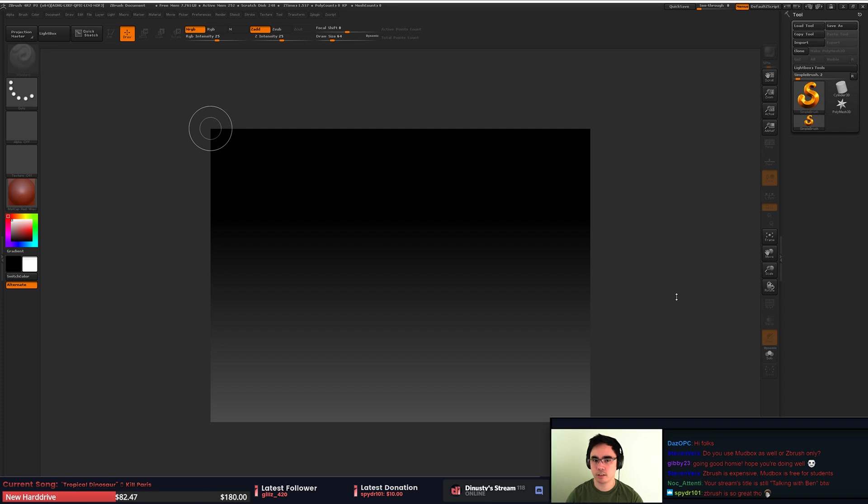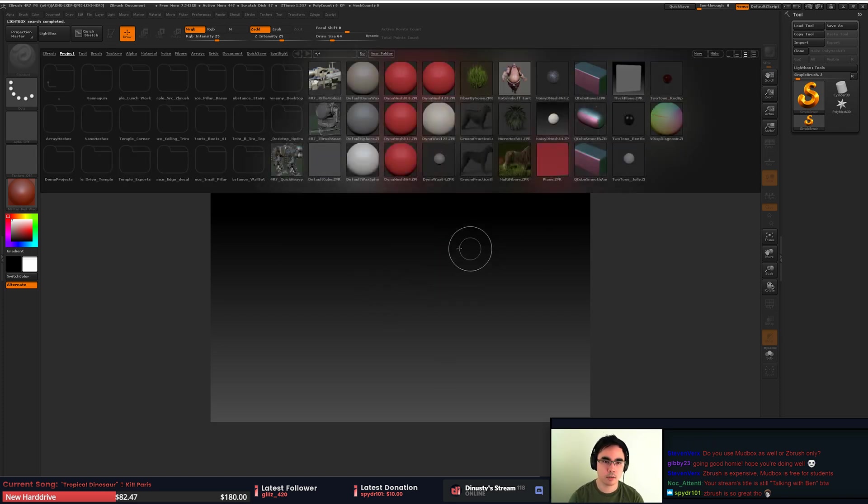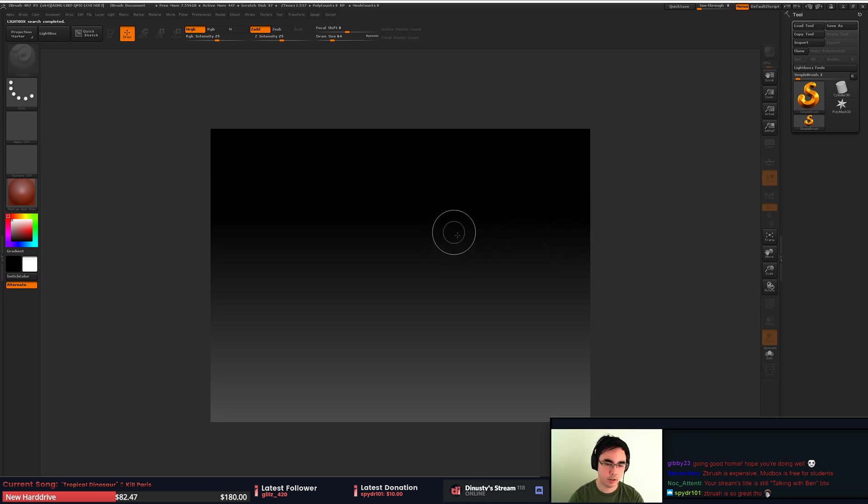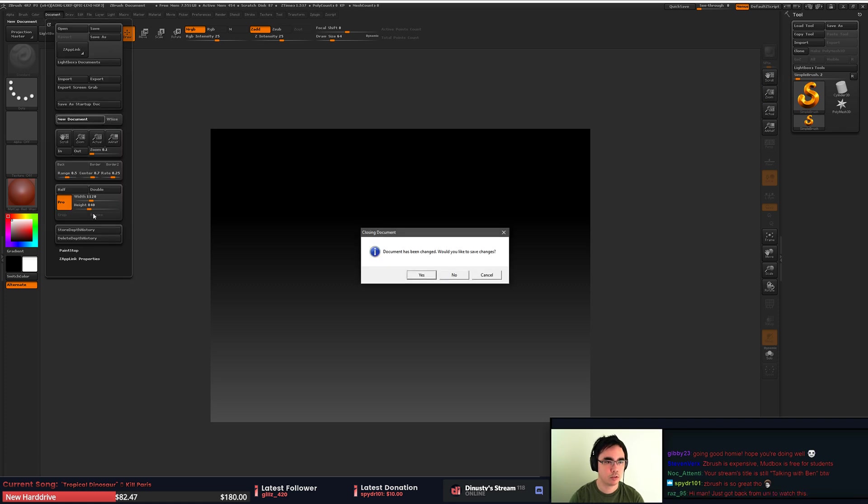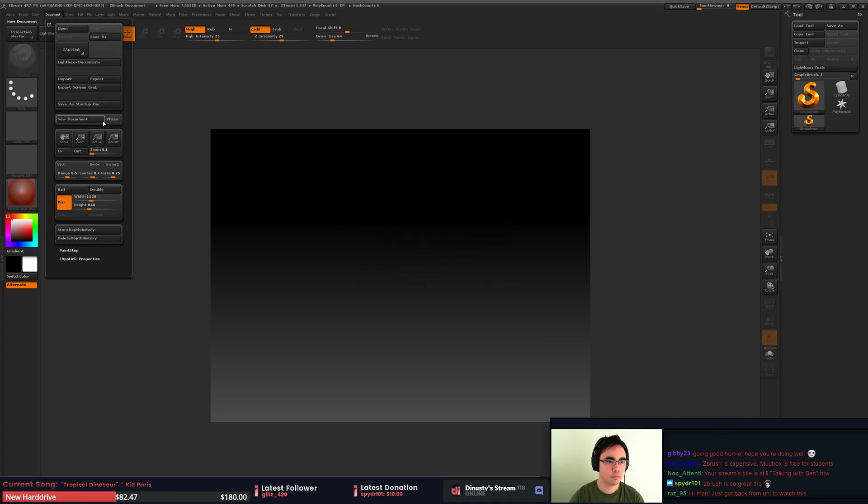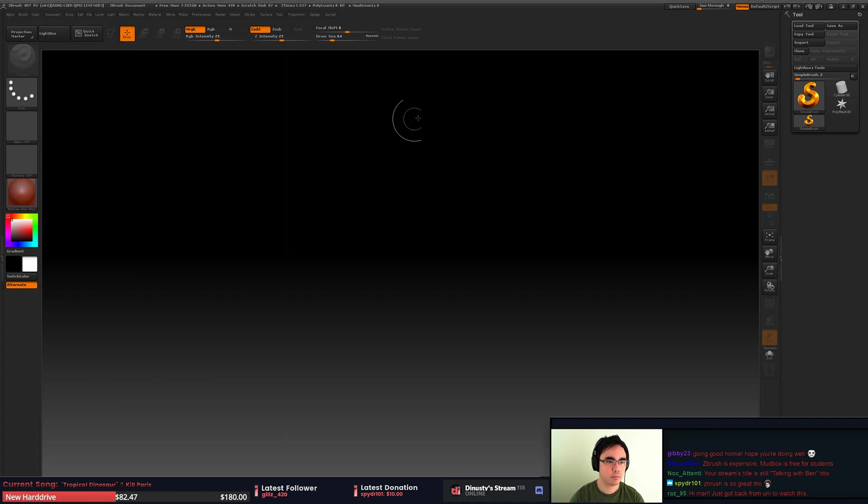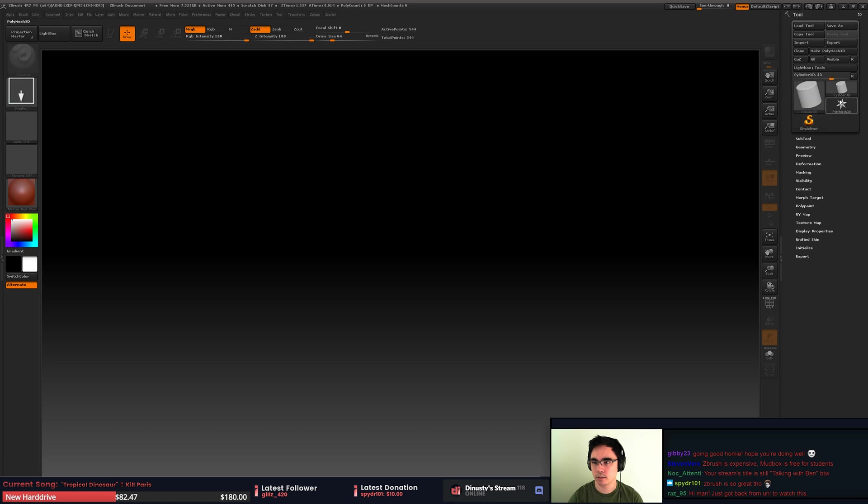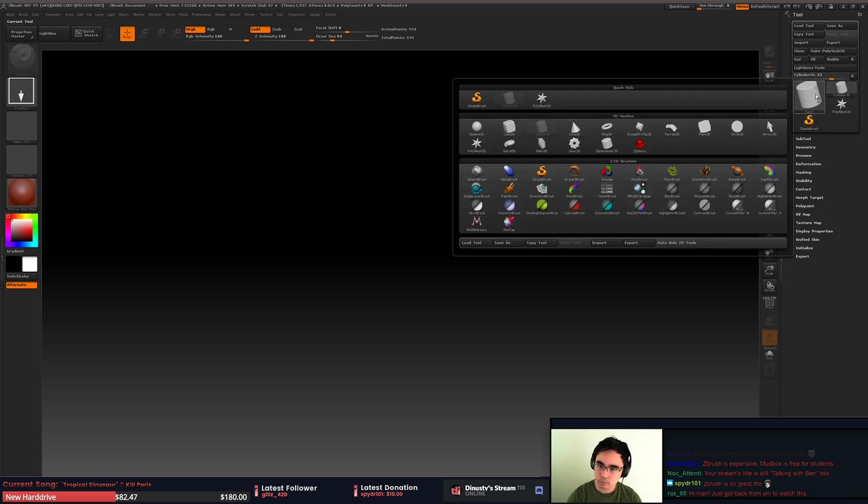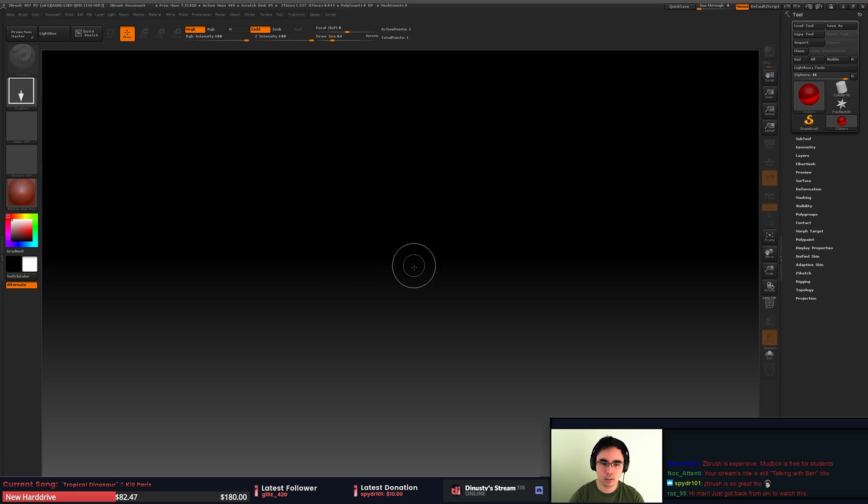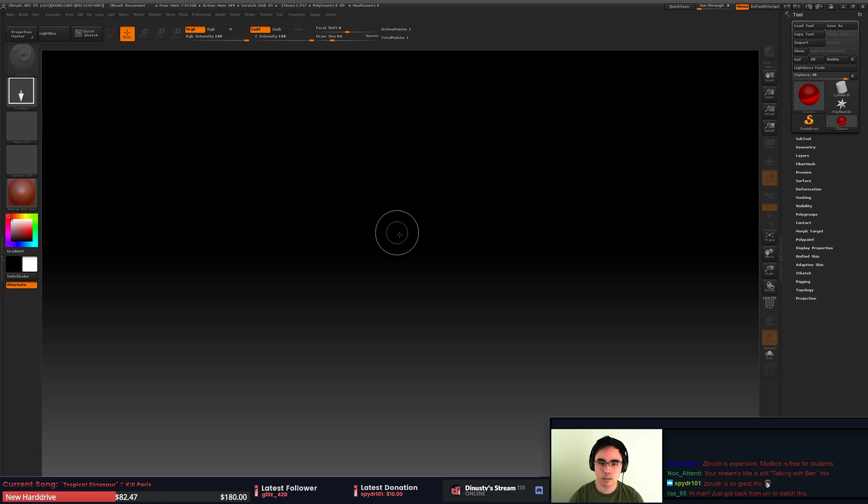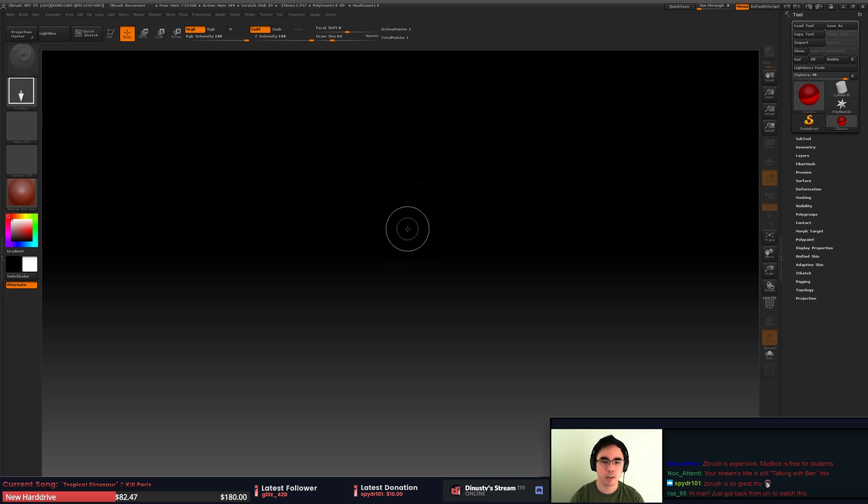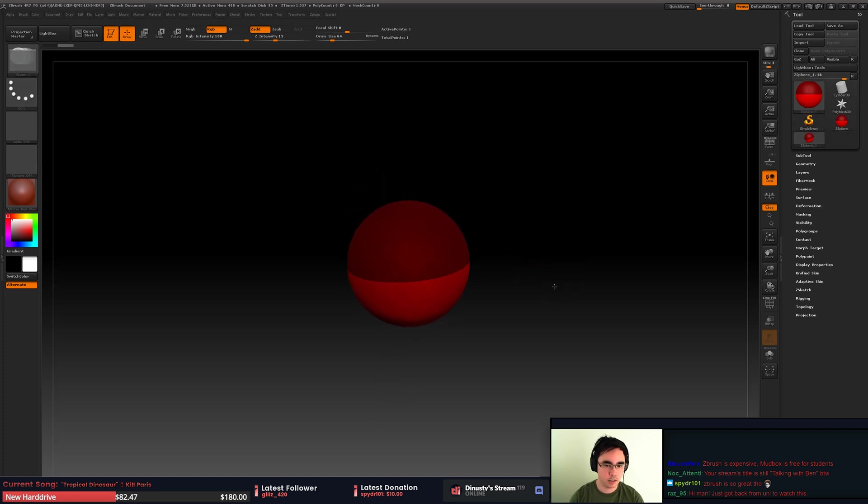Z-sketching is super awesome, we're using it for the tree stream last Tuesday. Let's just make a new document, we'll make it huge. So to do Z-sketching you just add a Z sphere, so it's this up here. Make sure you can see everything on stream. Then we just drag one out, press T.